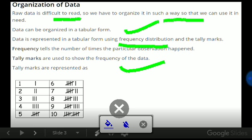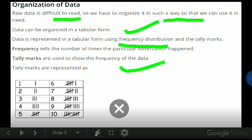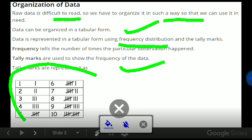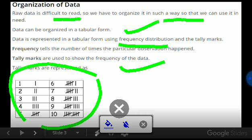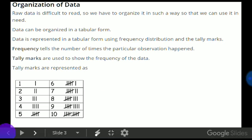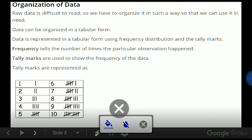Tally mark is a kind of representation of frequency in which we use vertical and diagonal lines. Over here, there's a representation of how we can write one to ten in tally marks. We can clearly see up to four we can use four vertical lines, and from the fifth we need to draw one diagonal line.